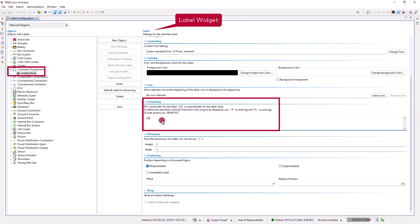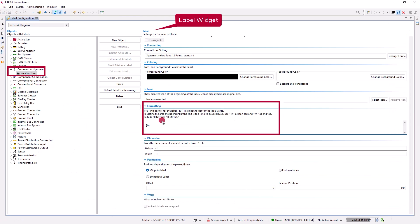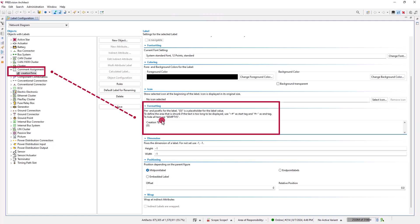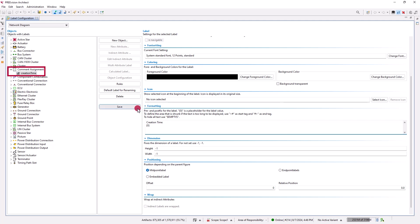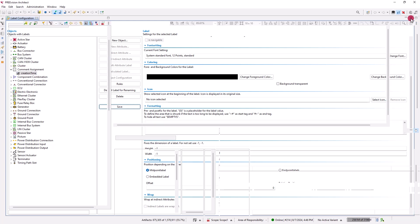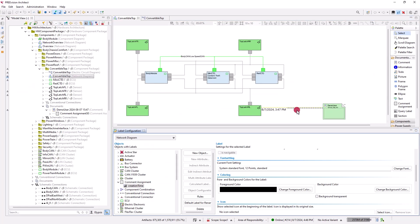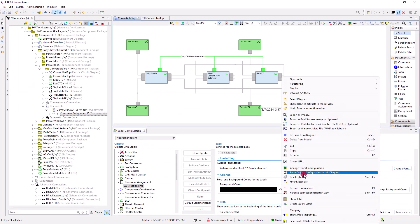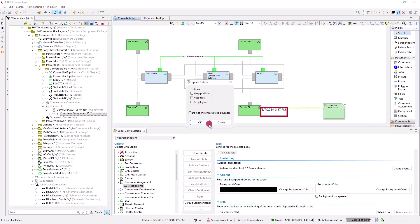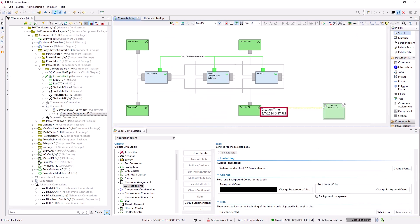In the label widget, we can set the default format and display of the labels. For example, let us add the string 'creation time' to the creation time label of the comment assignments. To update the label in the diagram, save the changes again by clicking Save in the label configuration view, select the appropriate object in the diagram and reset the label. Left-click on the label while pressing Alt to move the label to another position.